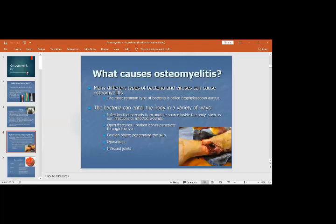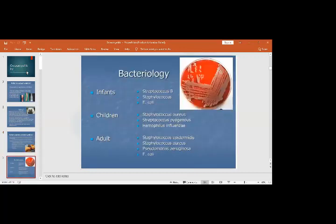Any previous orthopedic procedure such as nailing or plating can also become infected and result in osteomyelitis. In different age groups, various bacteria are involved: in infants, Streptococcus B, Staphylococcus, or E. coli are the most common organisms seen in osteomyelitis cultures.